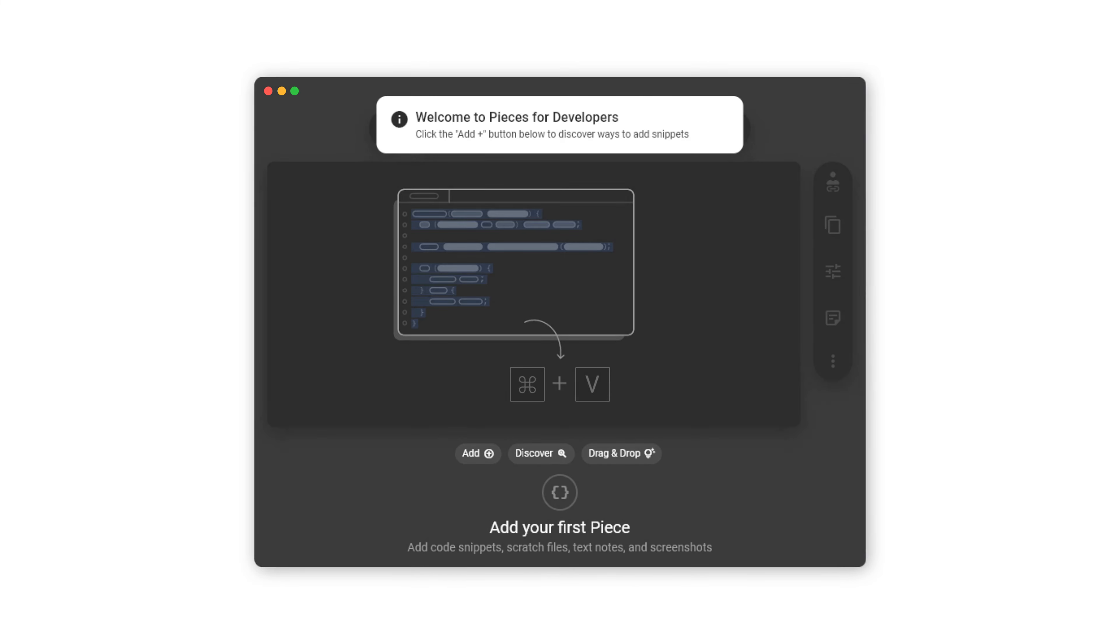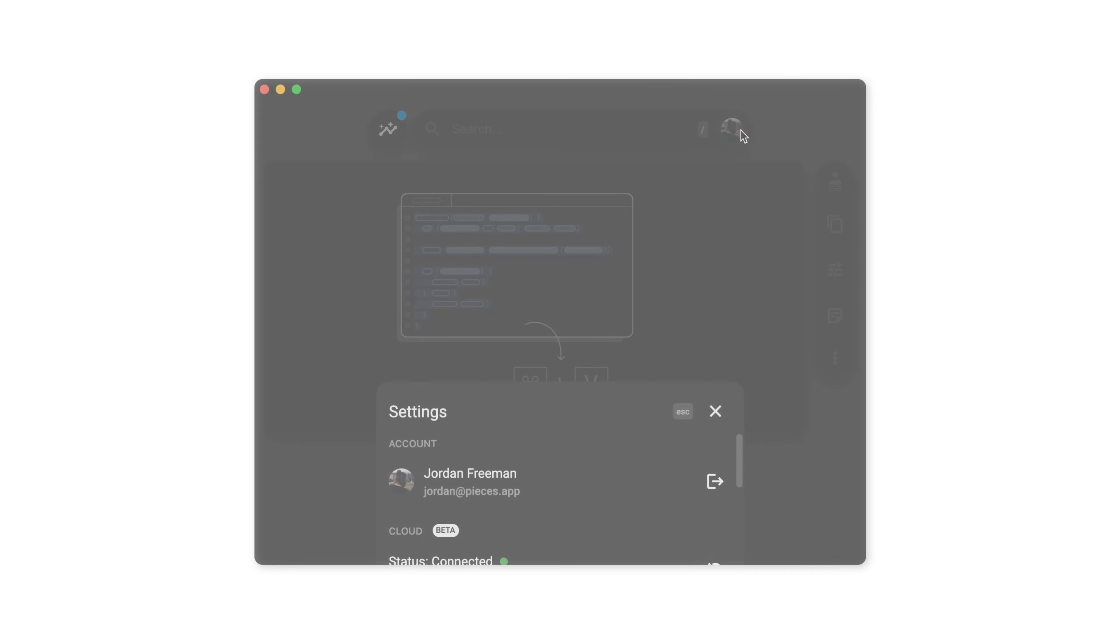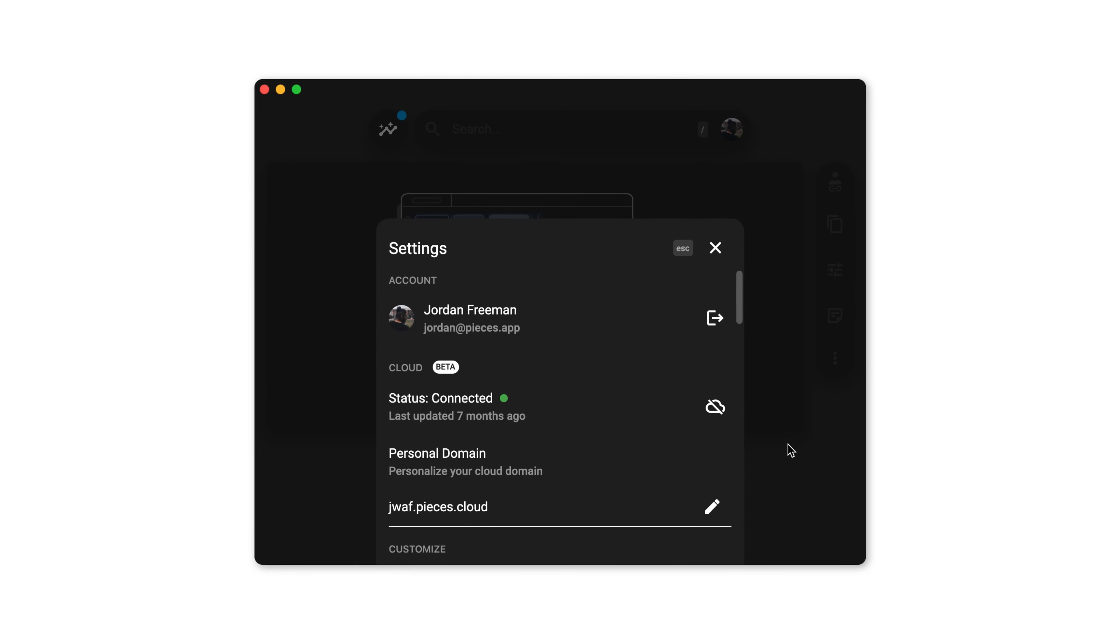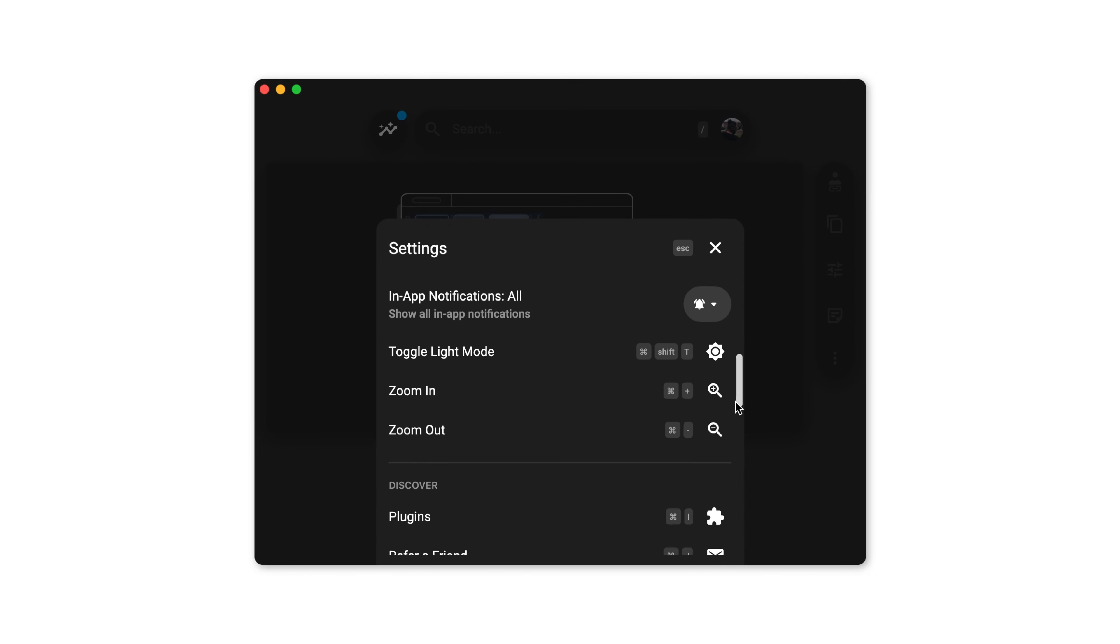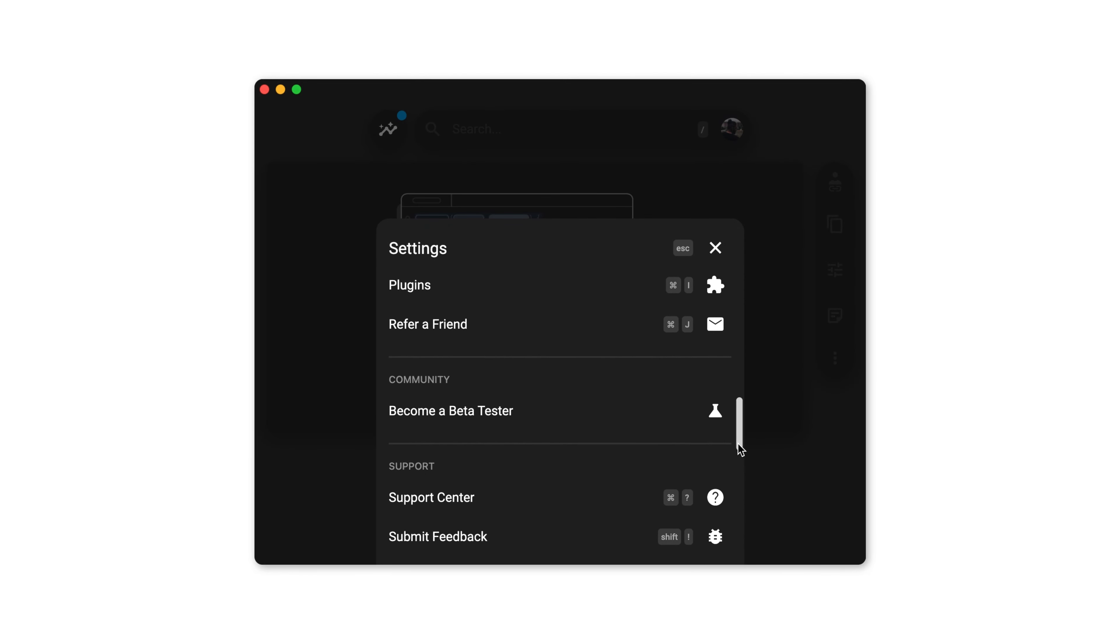If you open up your settings by clicking your user icon in the search bar, scroll down and select plugins from the list then select VS Code which will open up the VS Code marketplace with some information on the extension.